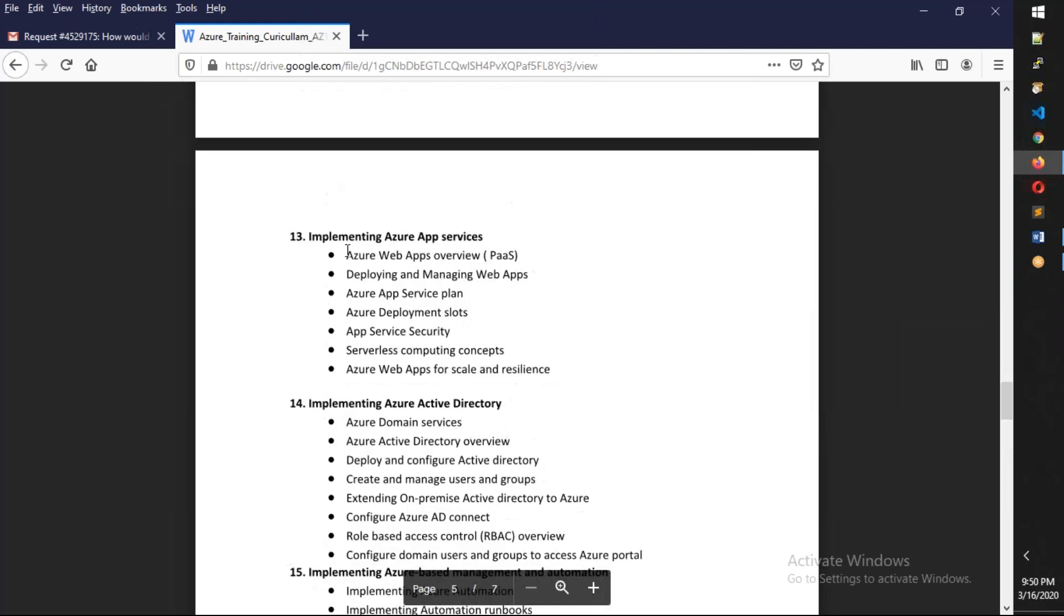After that, we have another PaaS platform of Azure which is App Services. We're going to talk about how App Services works and how to deploy different types of slots, what are the app service environments and everything.